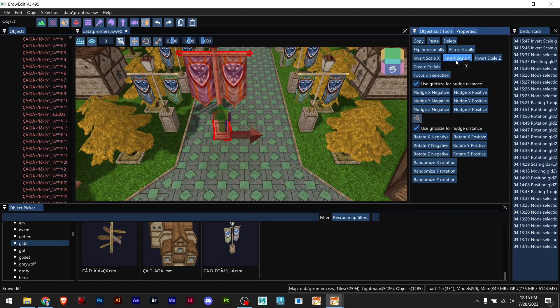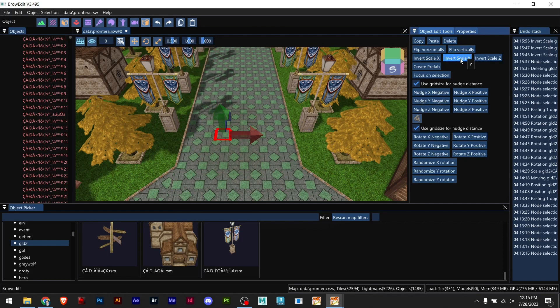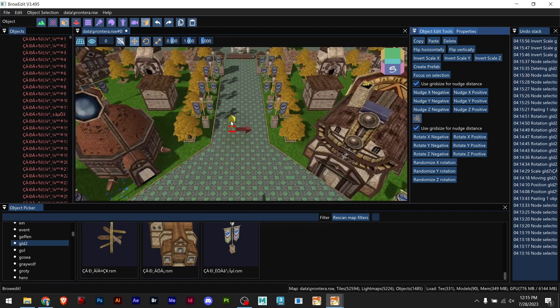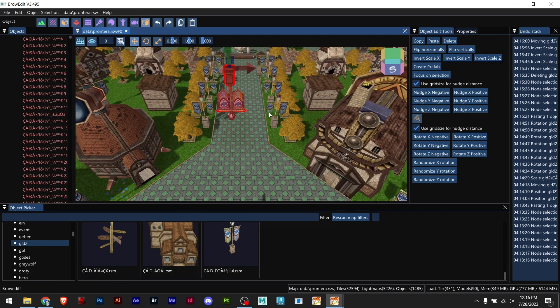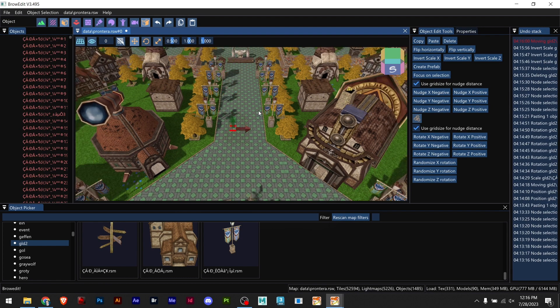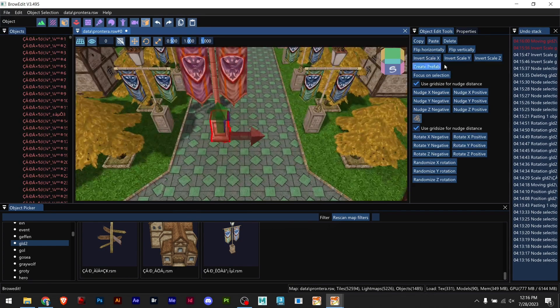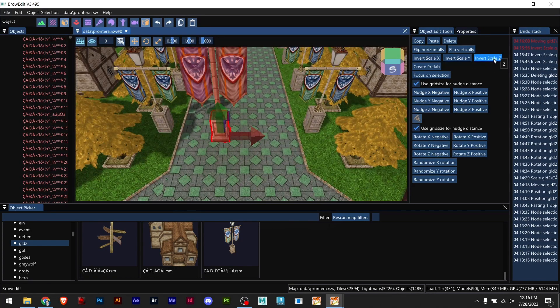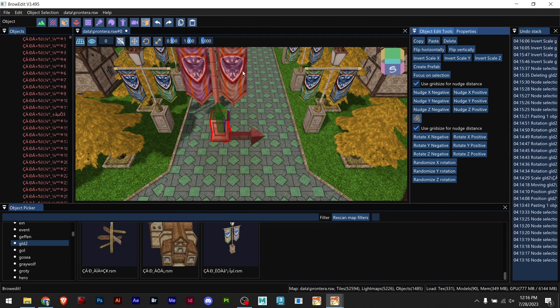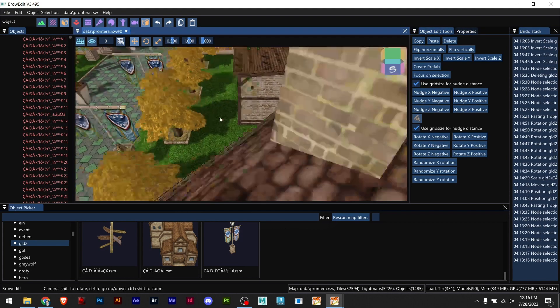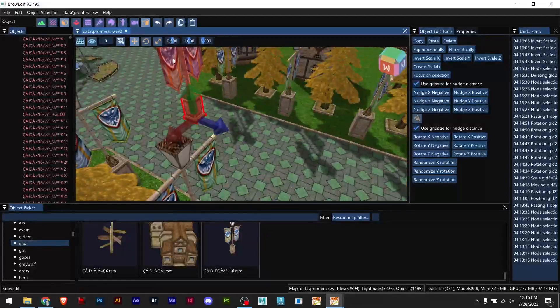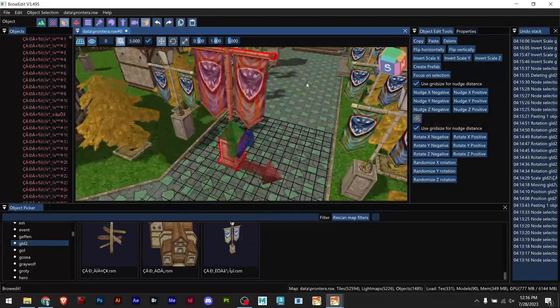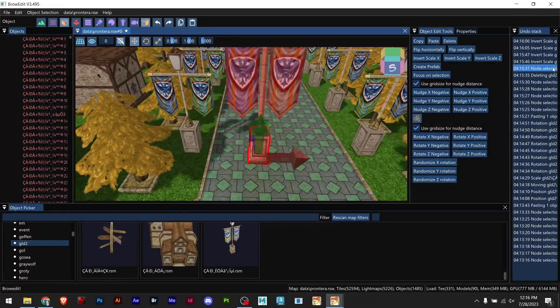Invert scale Y is basically flipping our model upside down and we have invert scale Z which is this way. Basically everything you see this side turns out to this side and it's not really useful in this case.